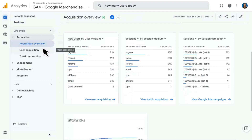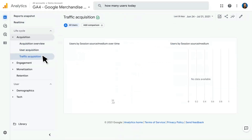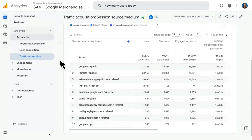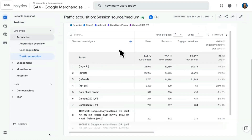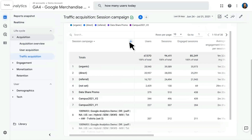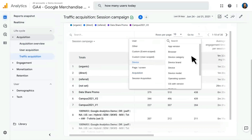One thing to note in Google Analytics 4 is that we have both user acquisition and traffic acquisition. User acquisition is going to be the first user medium, source, or campaign that was observed, while traffic acquisition will be the source, medium, and campaign for that particular session. In these detailed table reports, you can change the primary dimension being shown — for example, from session source and medium to just session campaign. You can also break this down by adding a secondary dimension using the plus button, such as device category, which will rerun the report broken down accordingly.